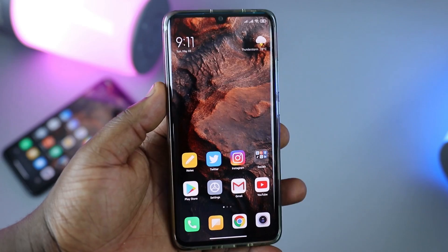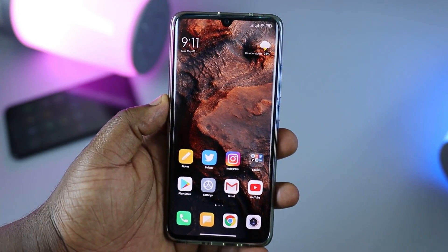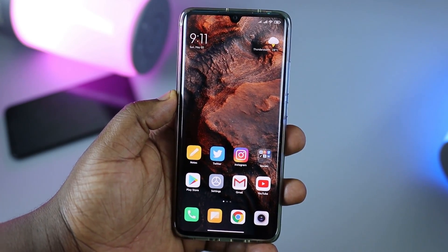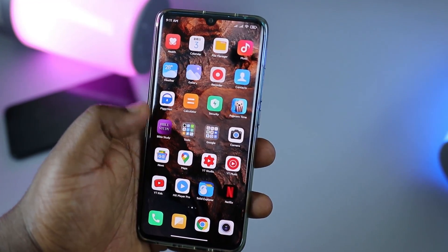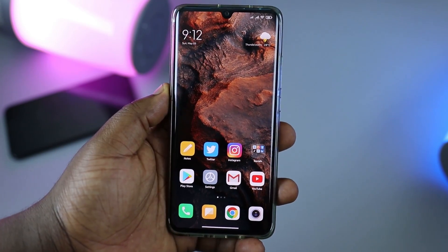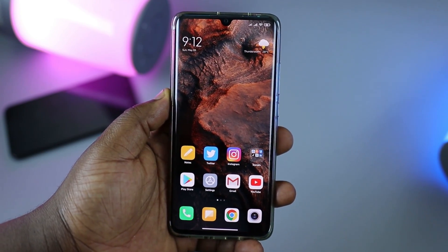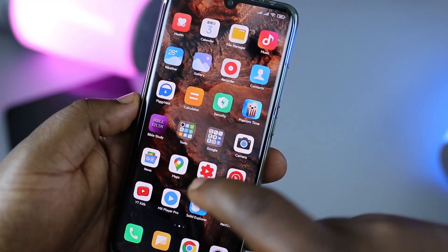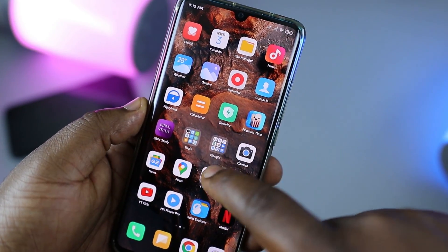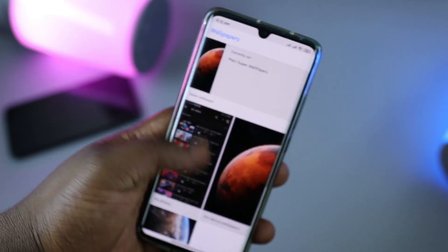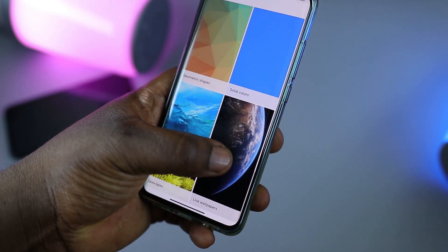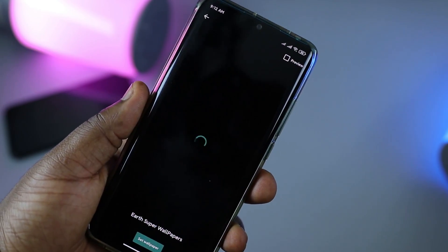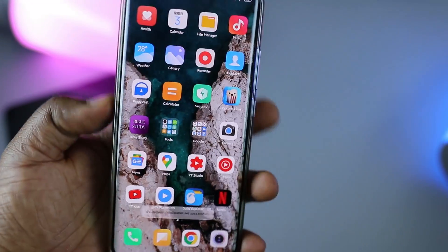Since my Xiaomi Mi Note 10 isn't a flagship device, how did I get the super wallpaper on it? It's very easy. You need two things: the Google Wallpaper app from the Play Store, and the super wallpaper installation files — I'll leave download links in the video description. Once downloaded and installed, open the Google Wallpaper app, scroll to the bottom to Live Wallpapers, and you'll see the super wallpaper options. Pick the Earth super wallpaper, hit Set Wallpaper, and you're done.